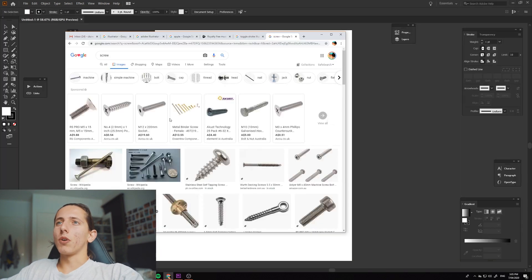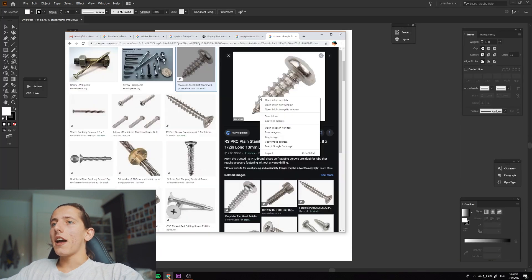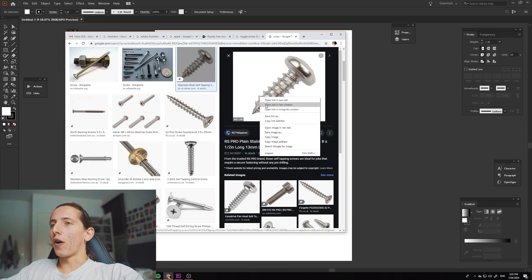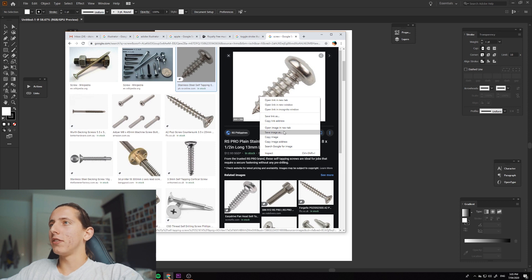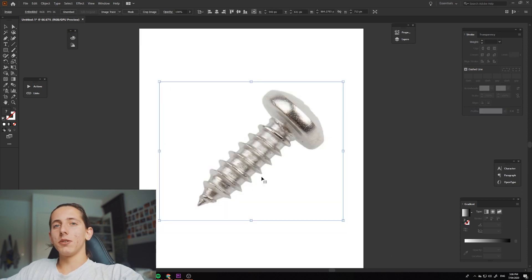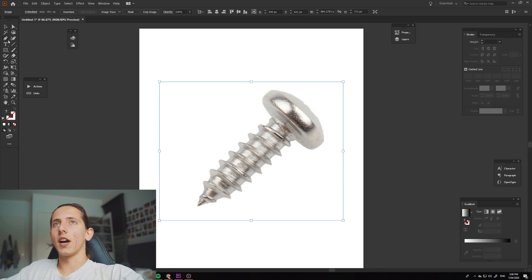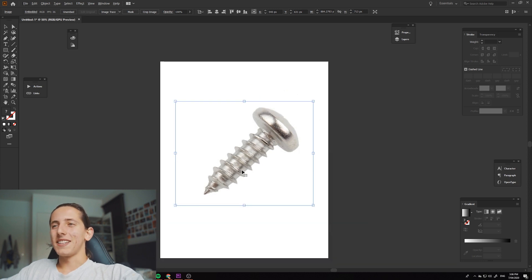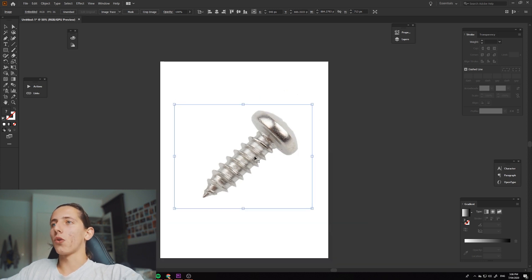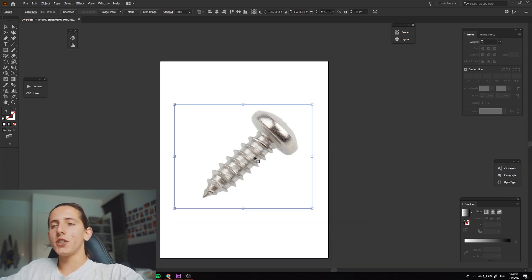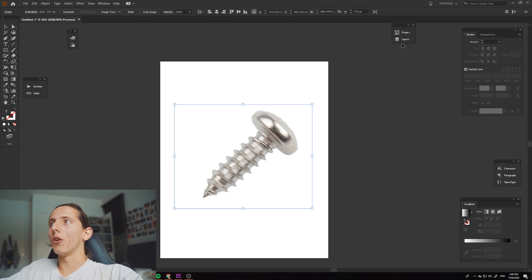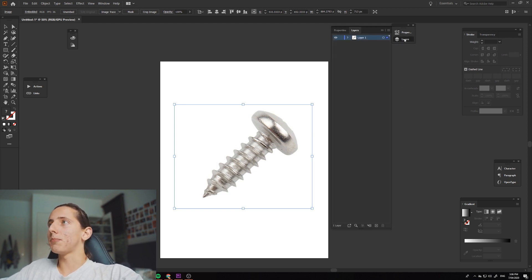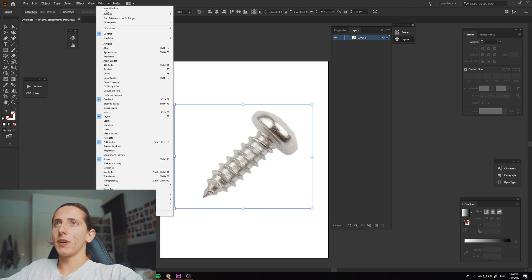So once you've got your artboard, what you want to do is find a photo of something you want to vectorize. I'm going to be using this screw as an example because I think it's going to demonstrate to you guys a lot about depth and shadowing. Okay, so once you've got your image, copy and paste it into your artboard. The next thing that you want to do is come over to your layers panel. You can usually do this by going up here, windows and clicking on layers.